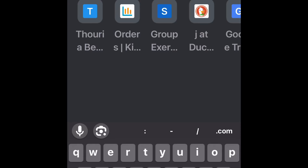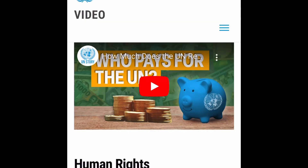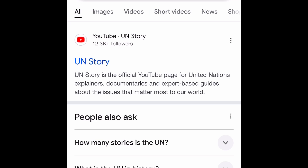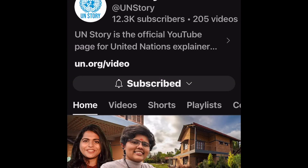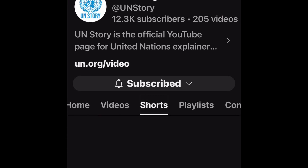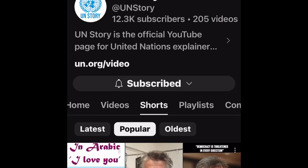If you type 'UN story' in a Google search and click on that first link, go to shorts and go to popular — guess who's the most popular?